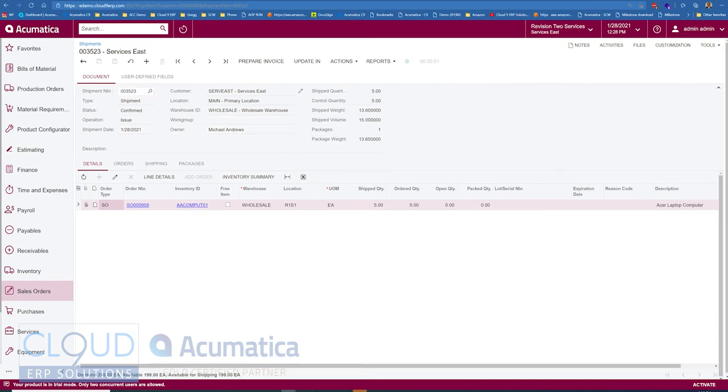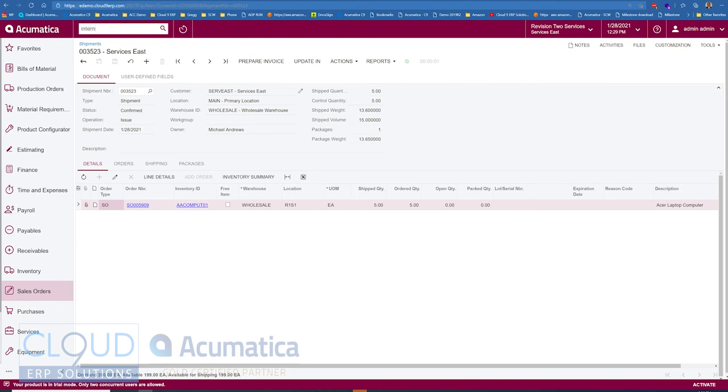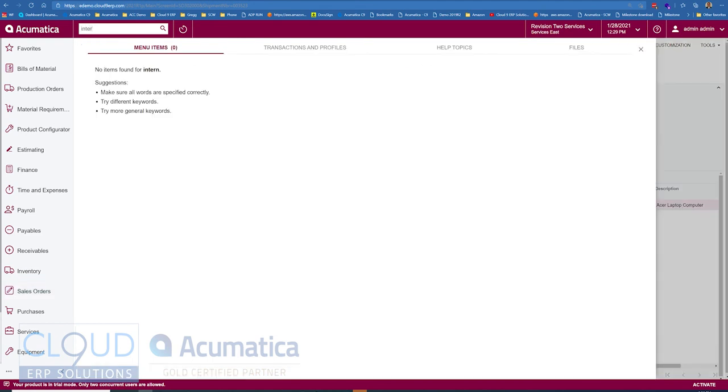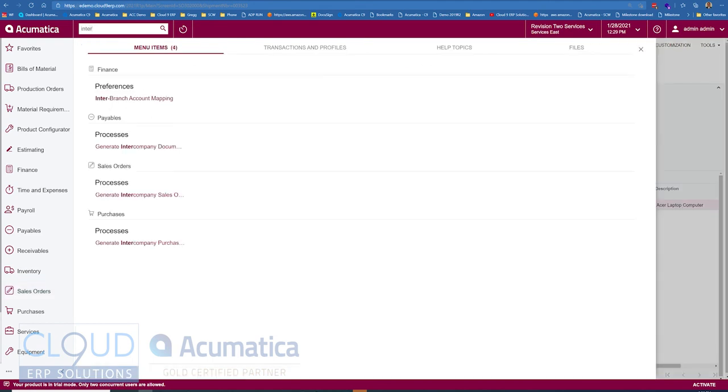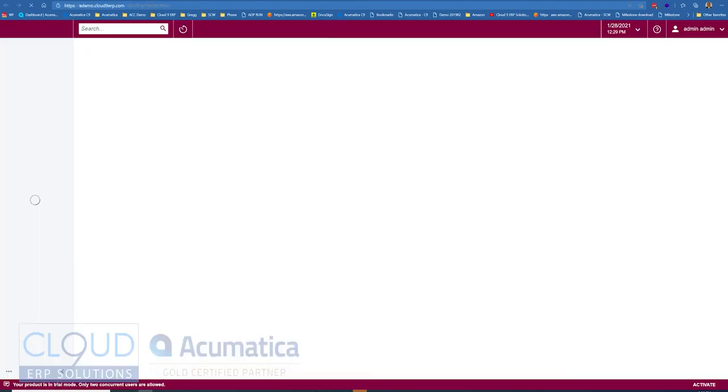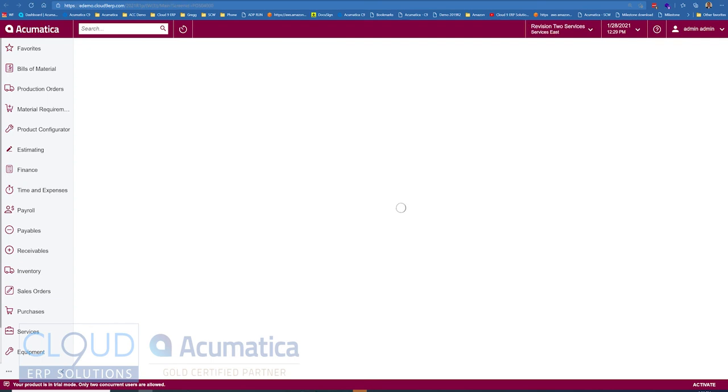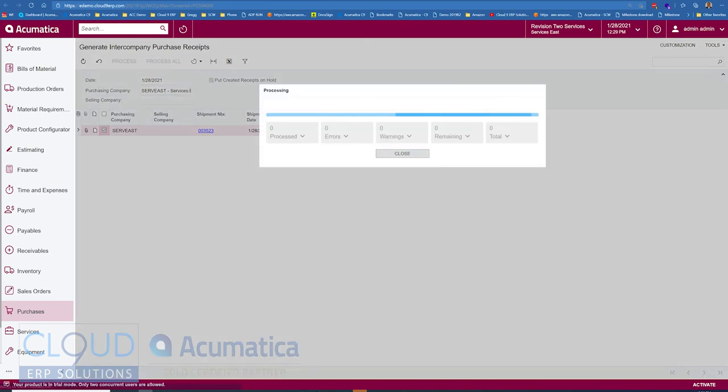What you now see here, we go over to generate intercompany purchase receipts. You can see here, the system now wants to create our purchase receipt because we shipped that item. So if we click process all, select the one and click process.